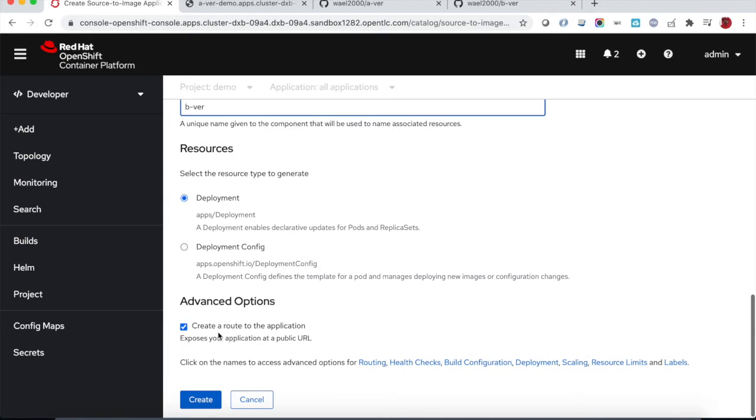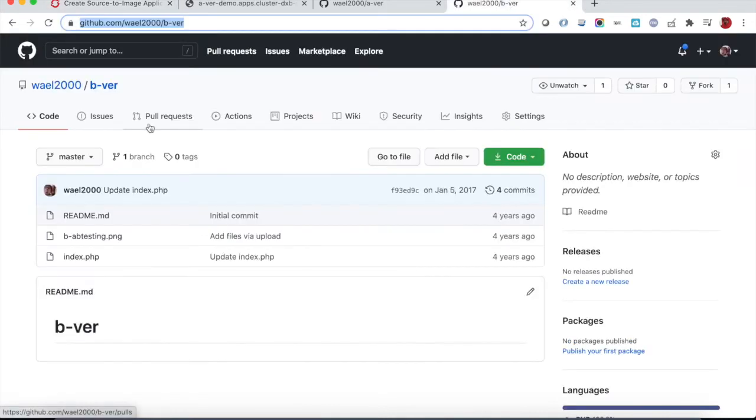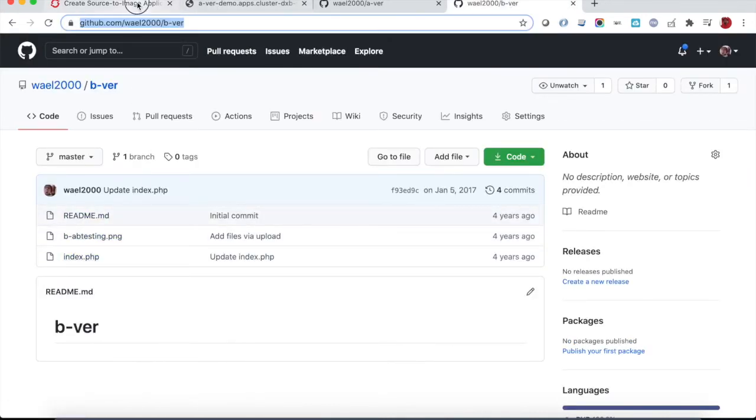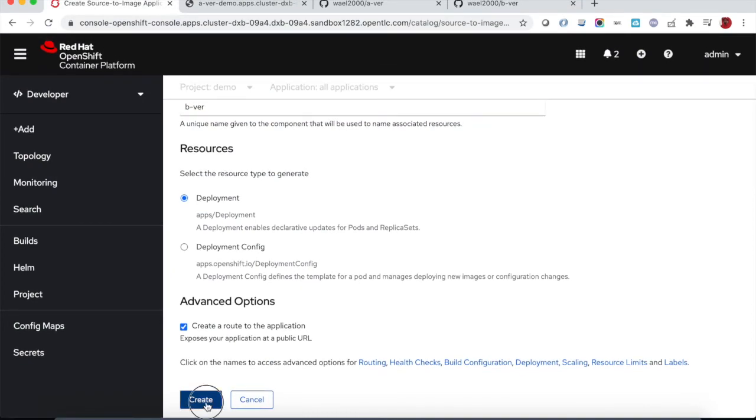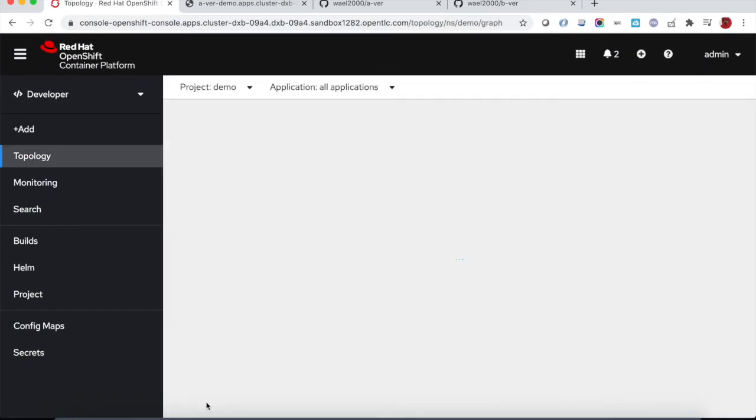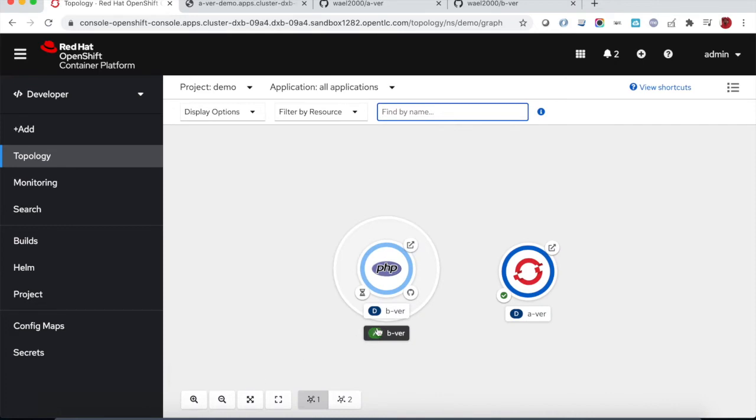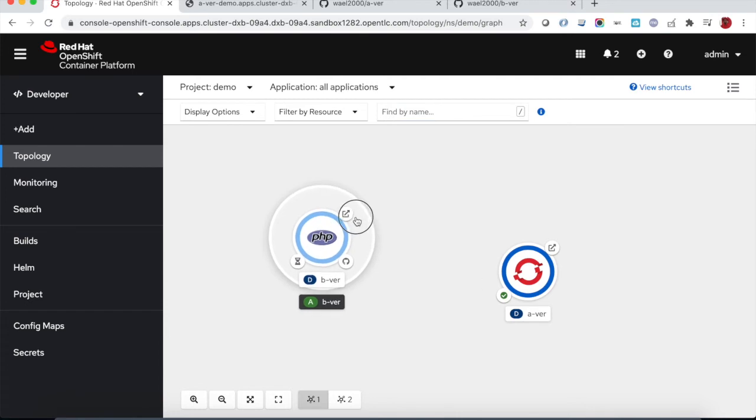We provide the git repository URL, validated, so it's valid. We also provide the name for the application and we choose either we use the OpenShift deployment configuration or the Kubernetes deployment object and also we can auto-create the route. This will exactly trigger the same actions triggered by the OC new app. We have the application created.